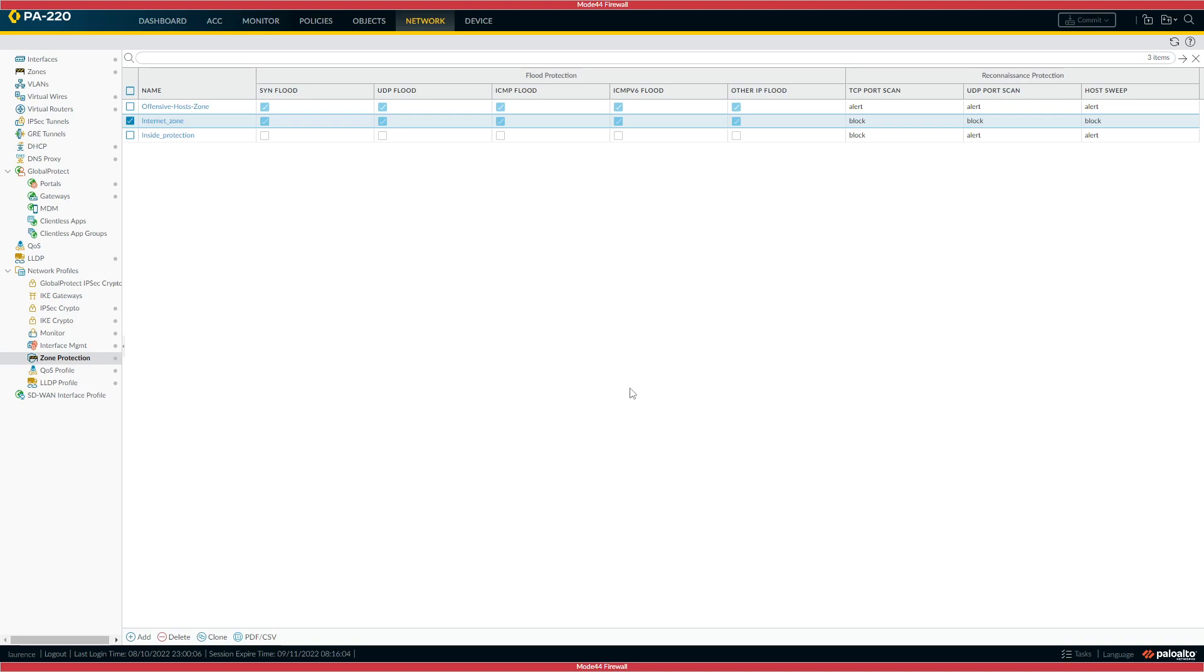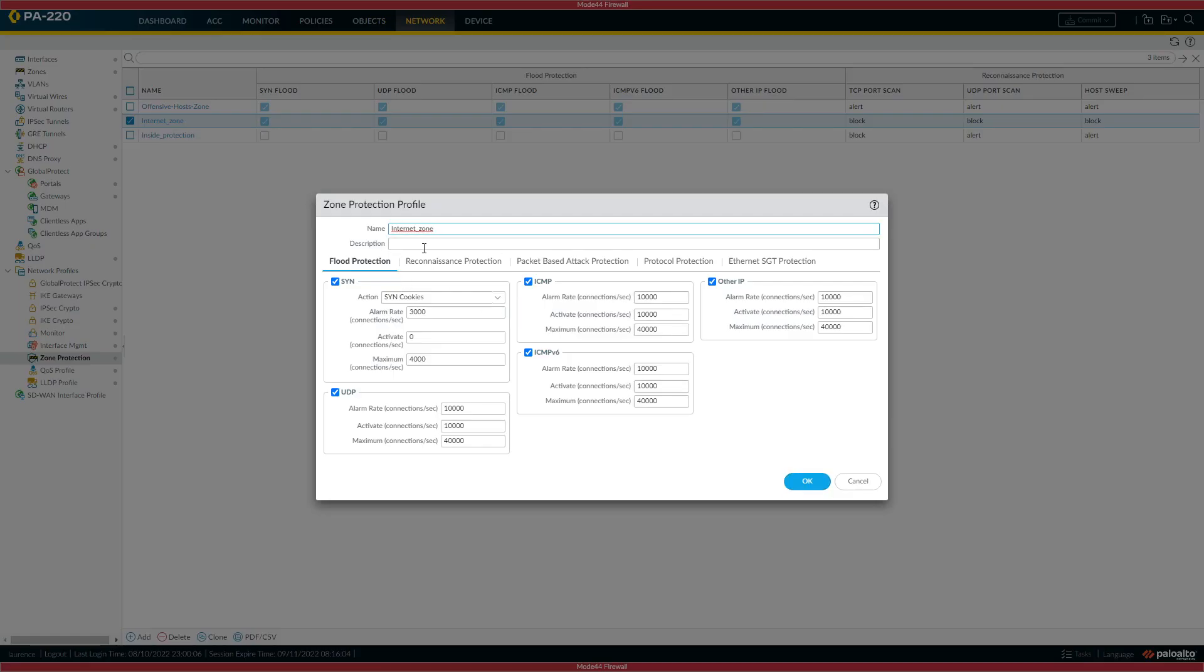So the workaround is to enable those two protections on the outside zone protection profile. For instance, on my PA220 here, that's my zone protection profile for outside. My SYN cookies is based on the connection capability of the box as well. SYN cookies, the alarm rate is 3000.